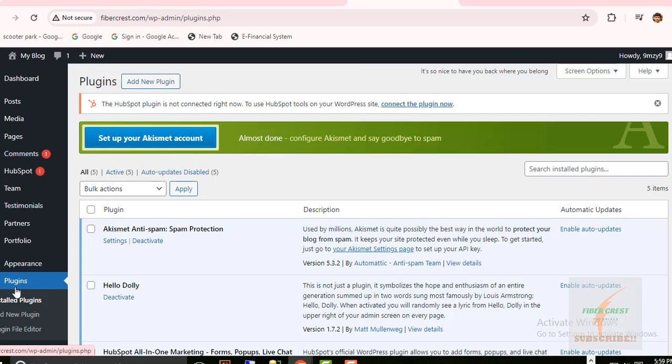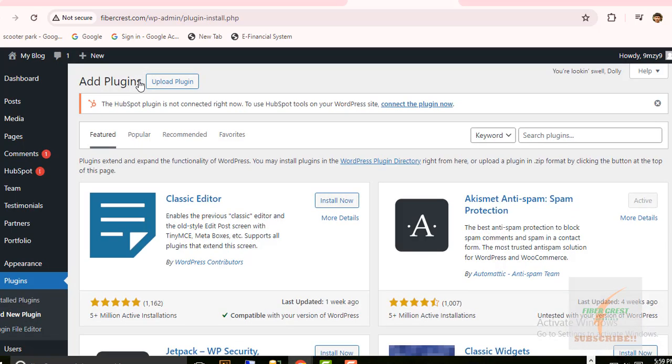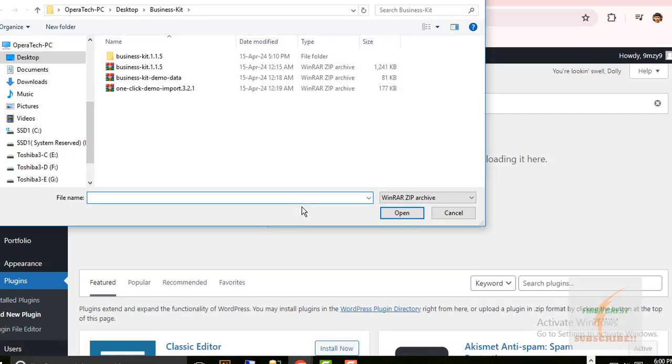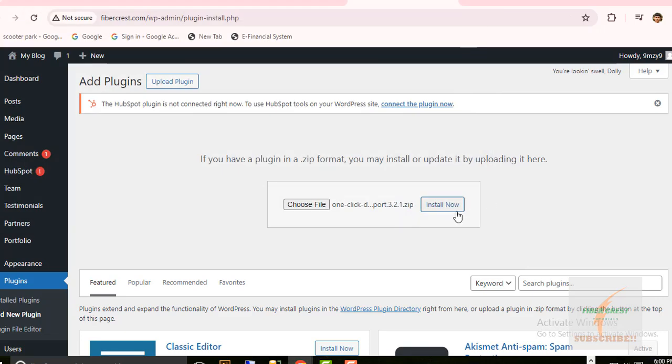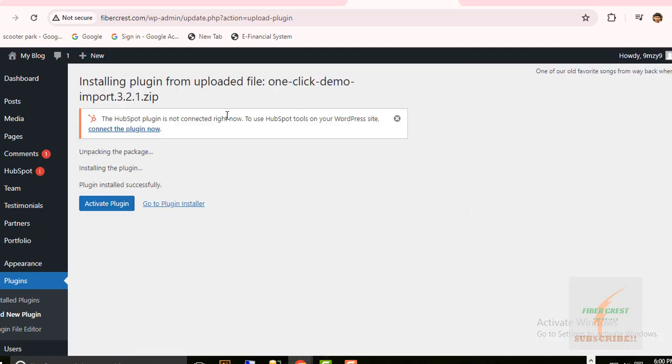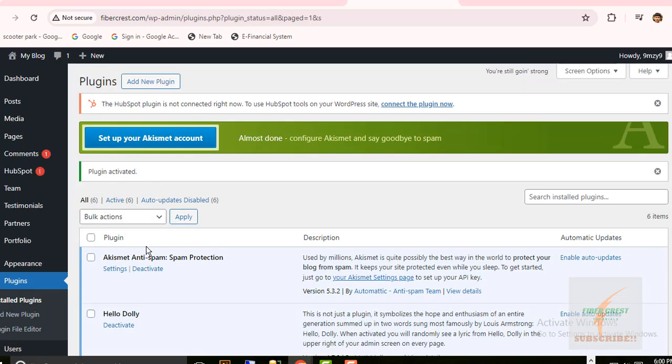Now I am going to add one-click demo import plugin. Go to Plugins. Click on Add New Plugin. Then click on Upload Plugin. Choose one-click demo import plugin here. Click on Install Now. Find import plugin installed successfully.